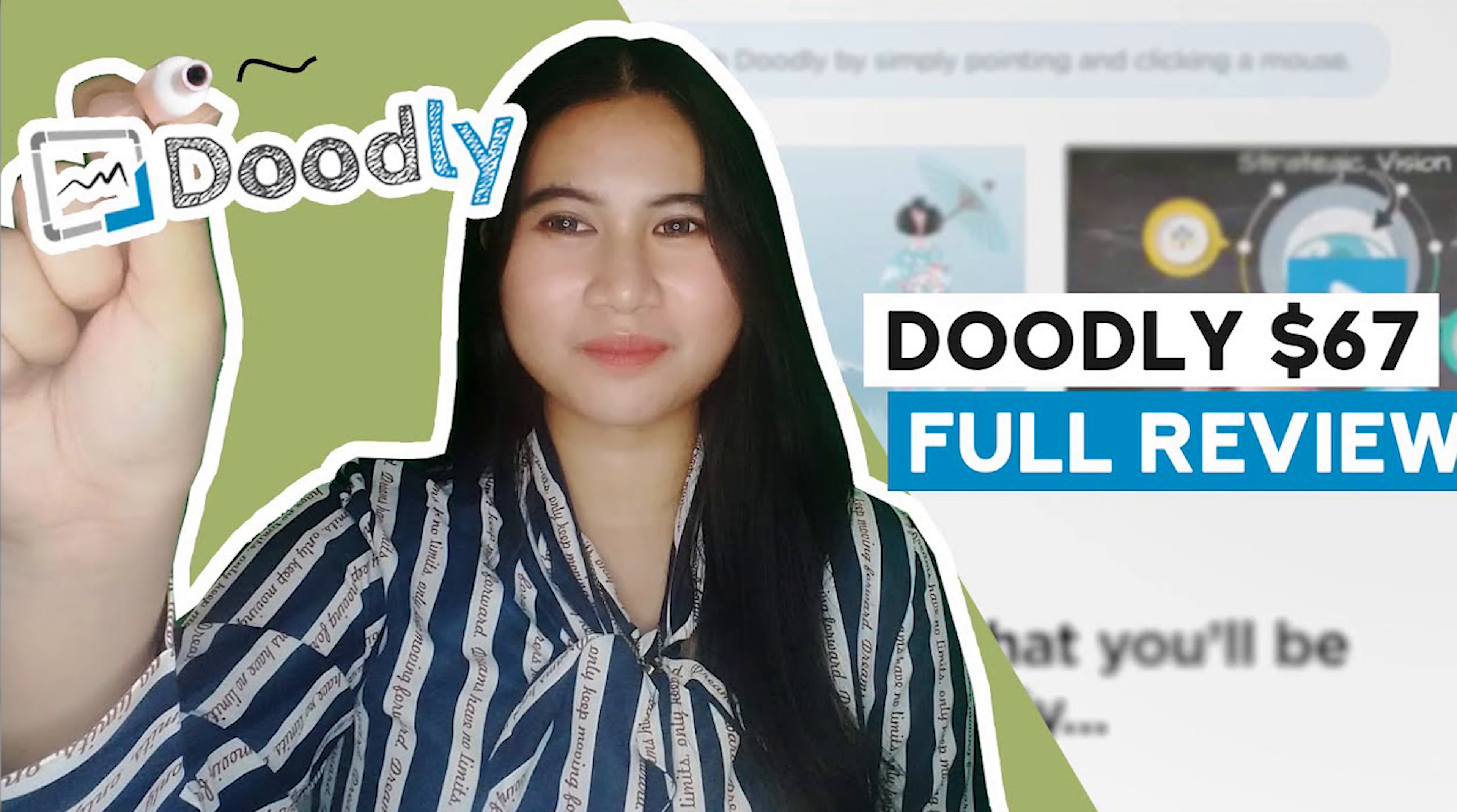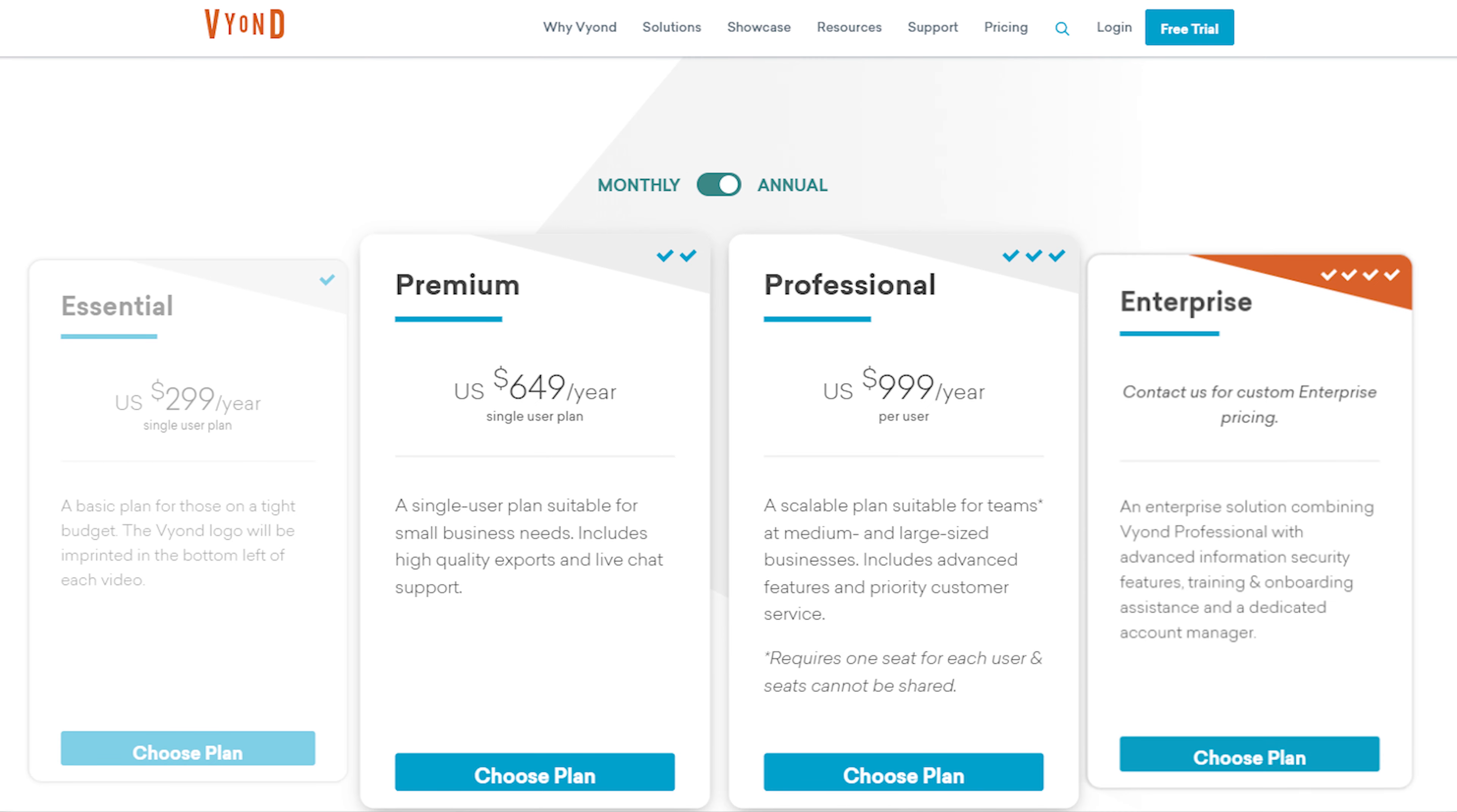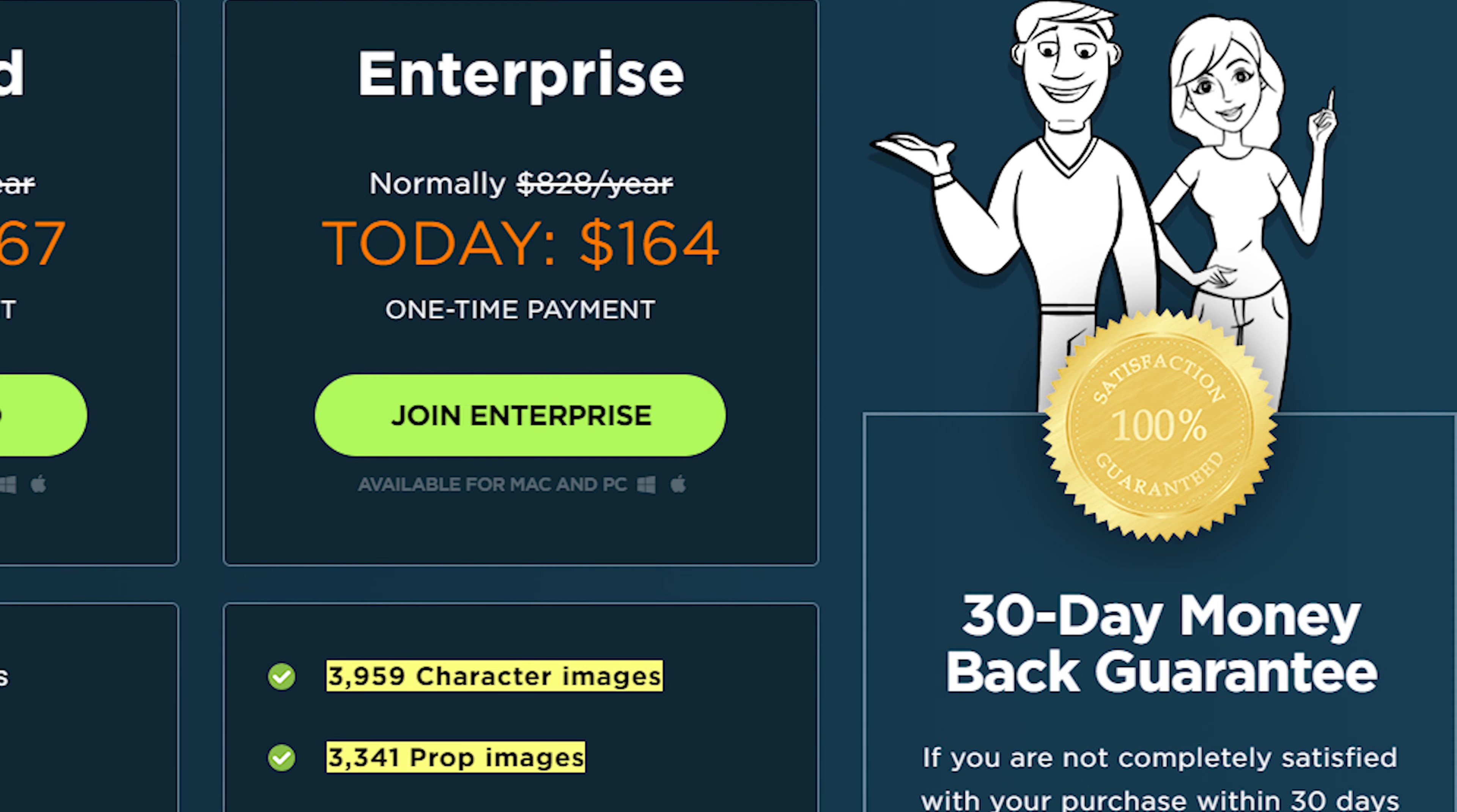Doodly has the lifetime $67 deal. Vyond only has a subscription plan. There's a free 40-day trial with Vyond. Doodly has a 30-day money-back guarantee. Honestly, I love lifetime deals. And you know that. It's like my weakness.